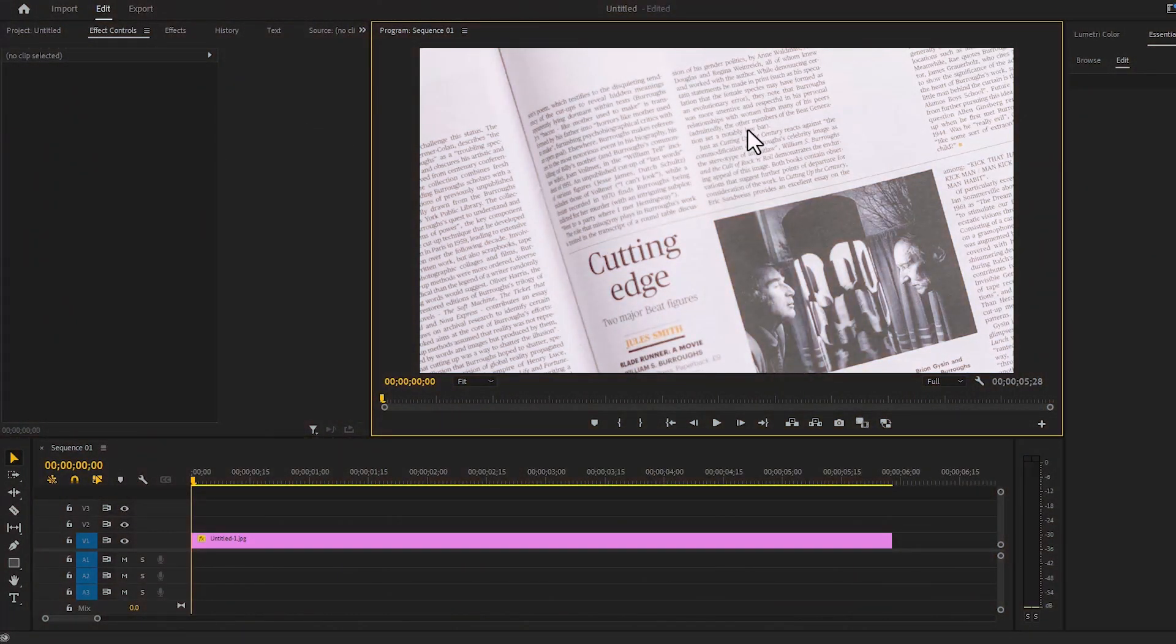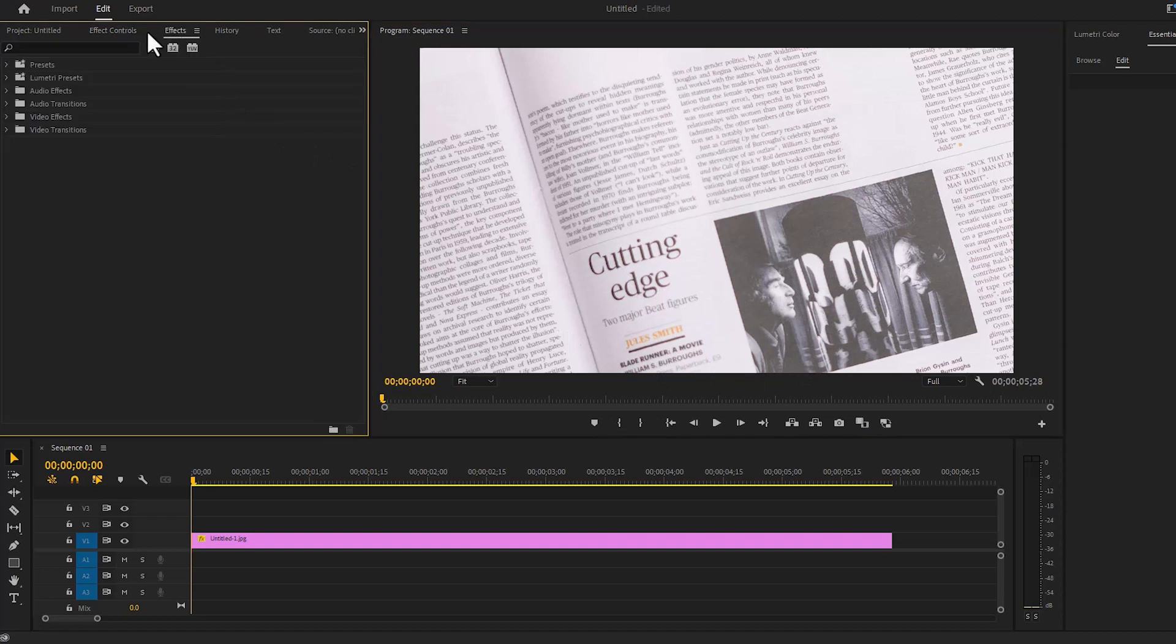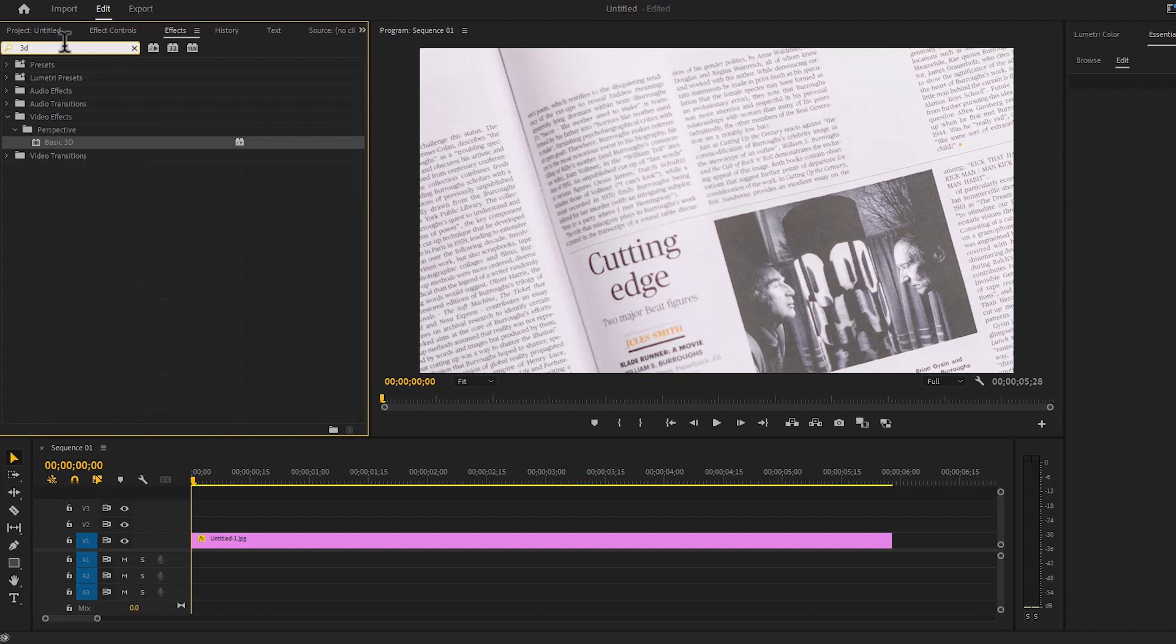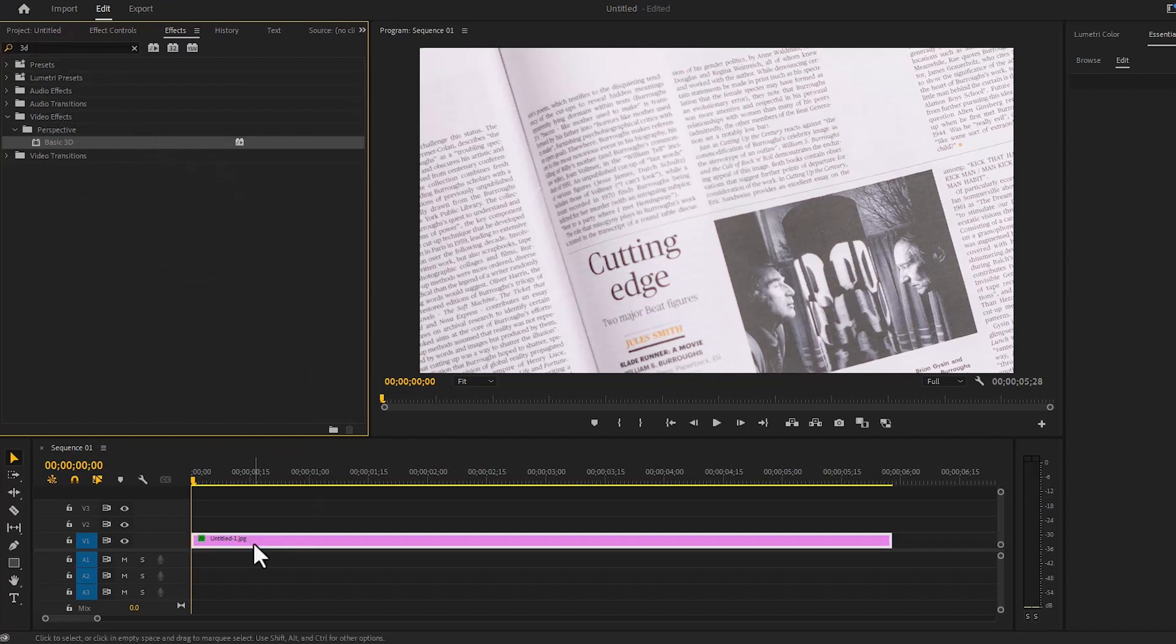This is a newspaper picture. First we will go to effects and search basic 3D effect, and leave it on top of the layer.